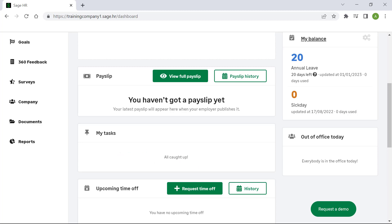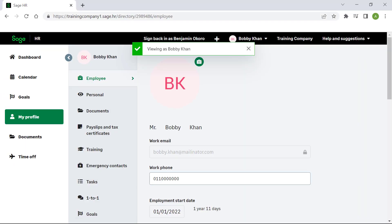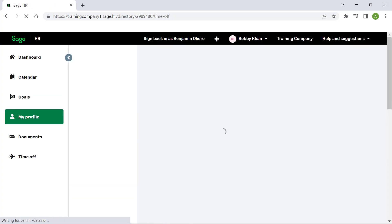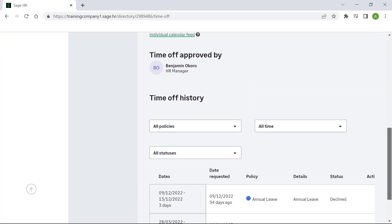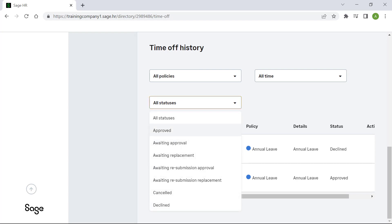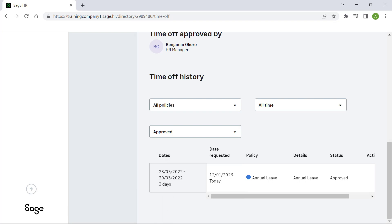Let's go back into Sage HR as the employee. Select Time off from the menu on the left. Note the time off history. Here you can filter by policy, time and status. To view all approved leave, select the status Approved. Here is the time off request we processed. It will display the leave dates, the date of the request, the policy and the status. Congratulations, you now know how to process and approve leave in Sage Payroll and HR. Thank you for watching.